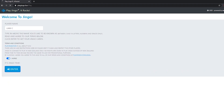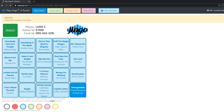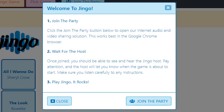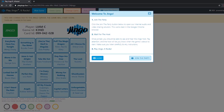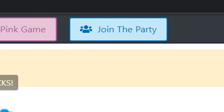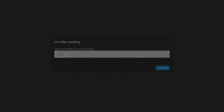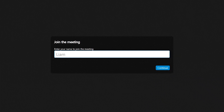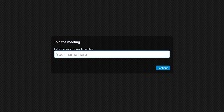Once you've chosen a great name like your own one, you'll be asked to join the party. You can also join the party with this button at the top of your screen. Click it and you'll be transported through cyberspace to a virtual chat room where your host will be able to make the Jingo magic happen. Simply enter your name again in this box and click continue.